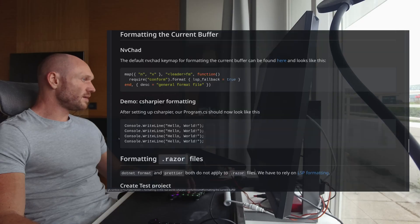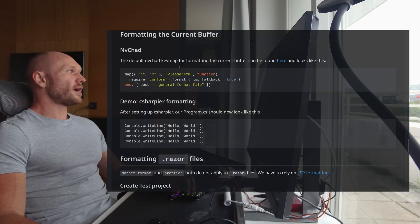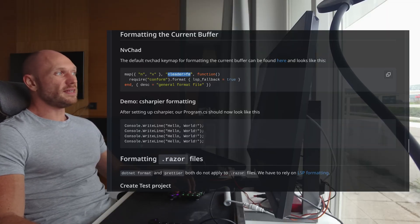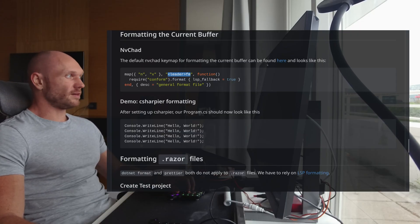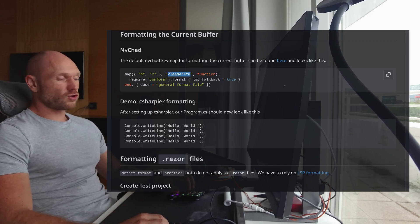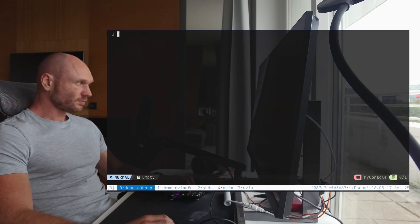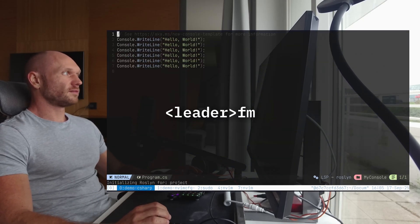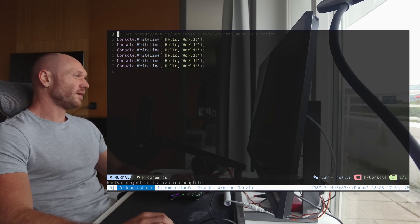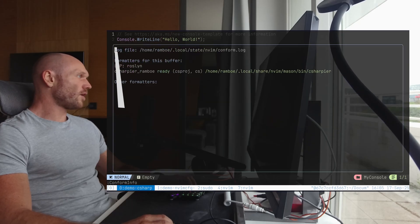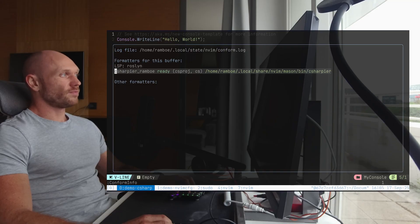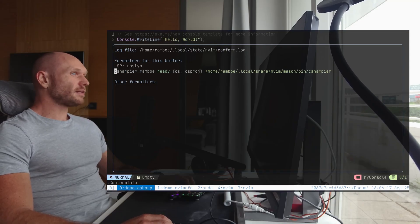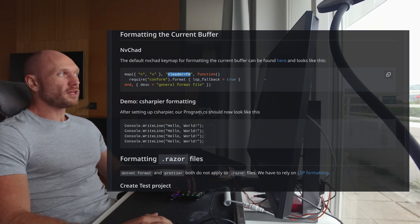Next thing on the list, formatting the current buffer. So in NVChat, you have the default key map for formatting that looks like so. It's leader FM. And now I do believe since we set up C-sharper already, I can go back to my C-sharp project. Load everything, open program CS. And there we go. So with leader FM, we have proper nice formatting by applying C-sharper. And we can check this with conform info. See that? That says C-sharper rainbow configuration is active for C-sharp and CSproj files. Exactly what we wanted.